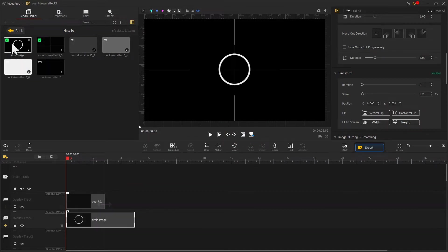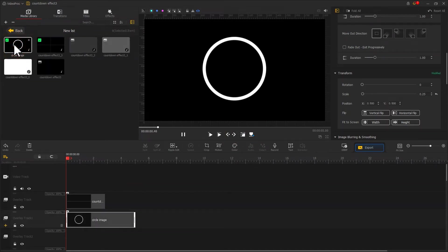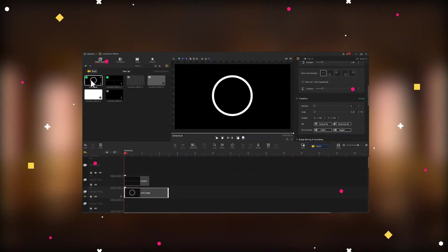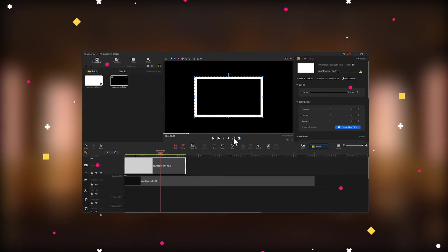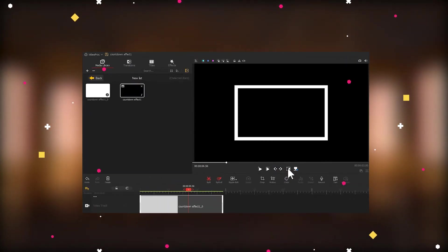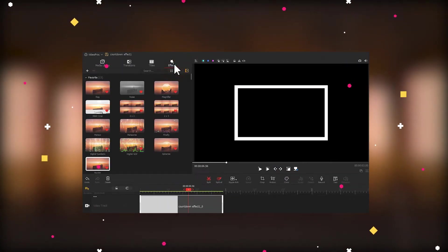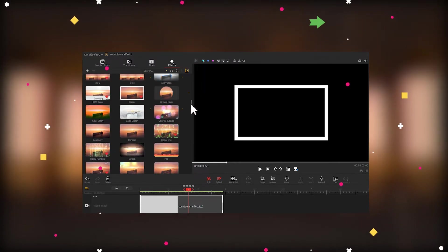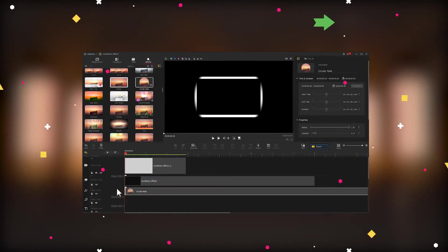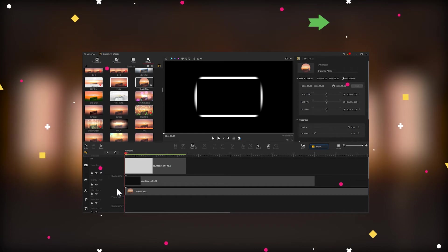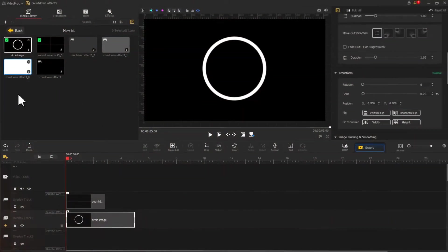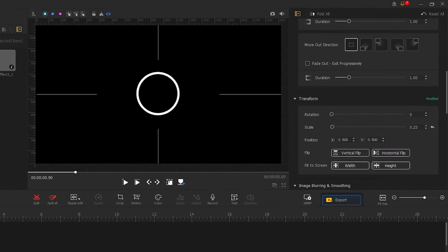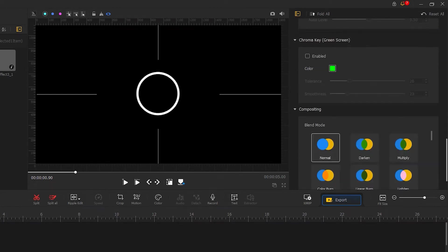Last, we need to make a circle that looks like this. We've introduced how to make such kind of circle in our previous tutorial about a countdown timer effect. In case you need it, you can hit the upper corner to watch the tutorial. Then let's hit this circle, go to the inspector panel, and add the screen blender mode.